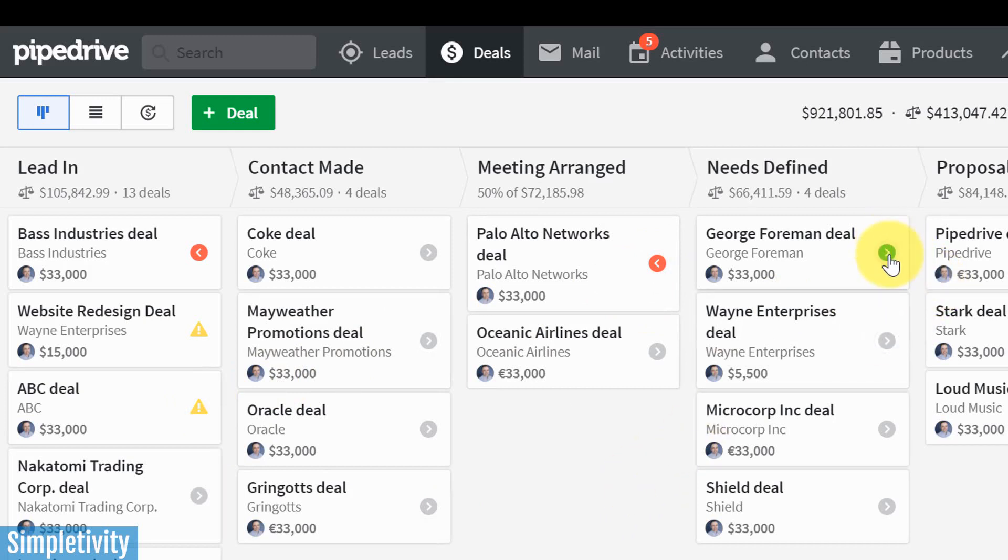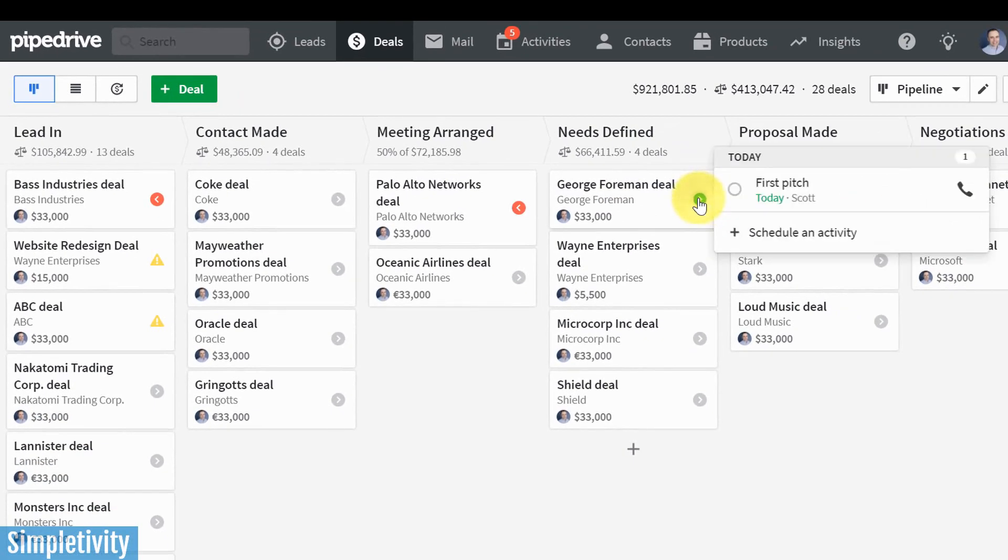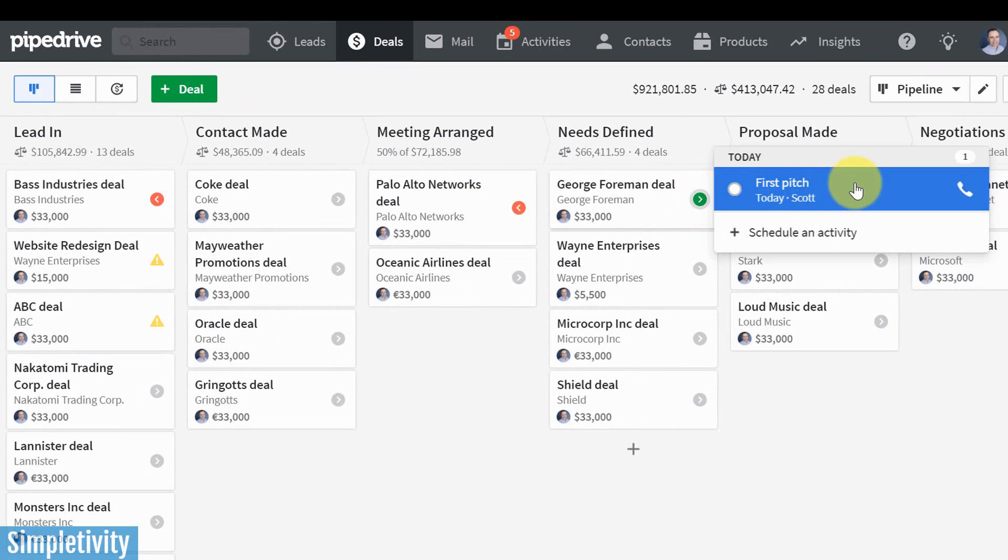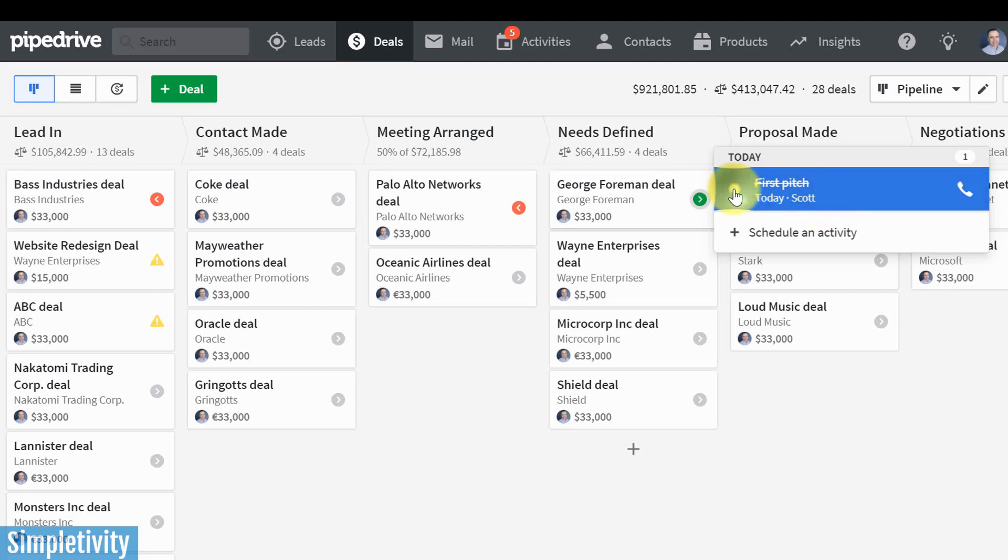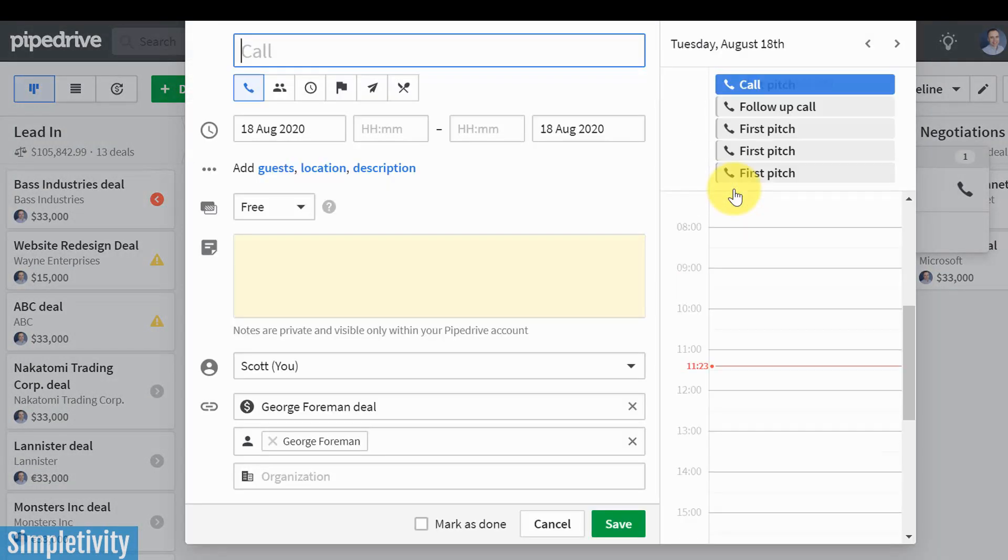Well, the green means that I've got an activity that is due today. So if I click on this one, on this George Foreman deal, if I click on it, you can see that I am due to give my first pitch today. Now, once I've done that, once I've checked it off here by marking this little radio button, what Pipedrive is going to do is automatically open up this schedule dialogue. And this is one of those features that I really enjoy with the CRM system.